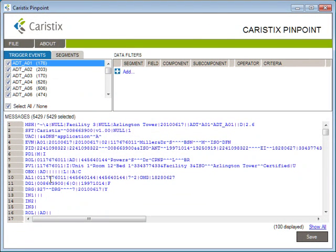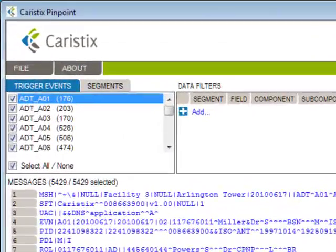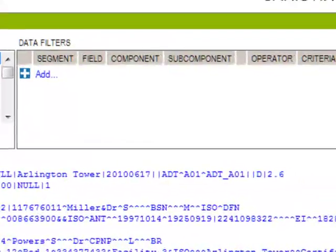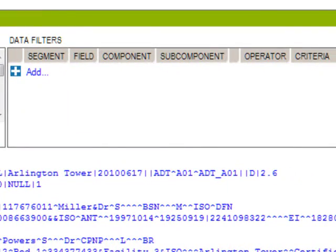Let's try filtering some messages. There are two ways to filter messages: you can focus on trigger events and segments, or you can filter on data values using data filters.